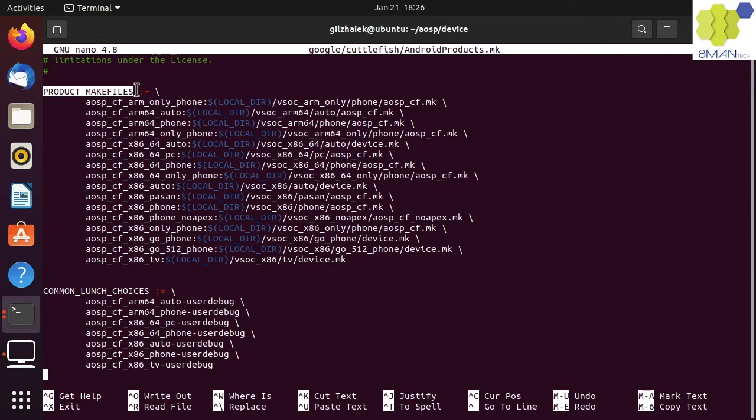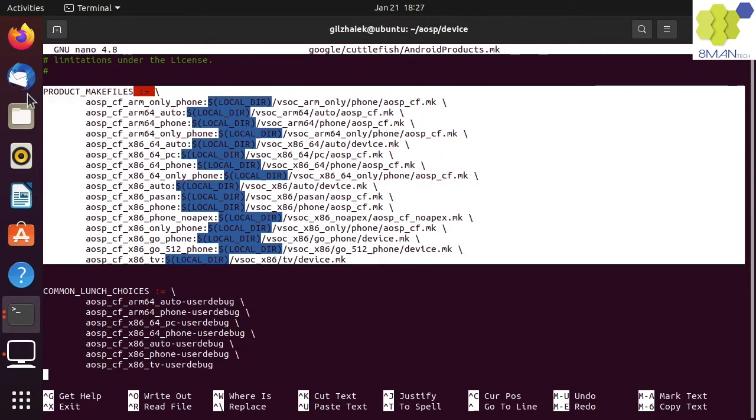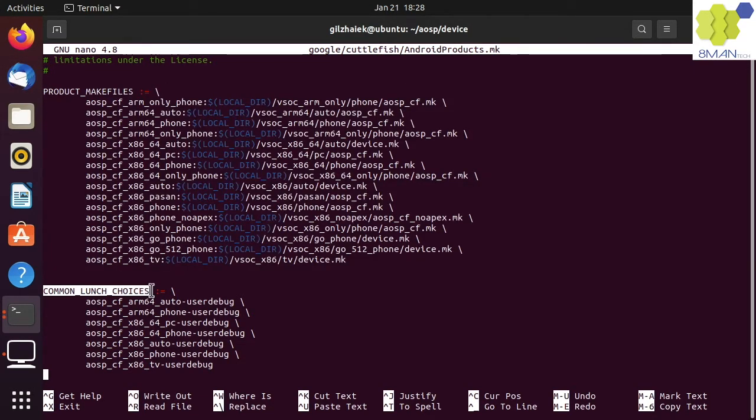The product makefile is the root makefile that specifies what will be built for our device. There are more product makefiles than lunch choices, and this is done to keep the common lunch choices list relatively short.